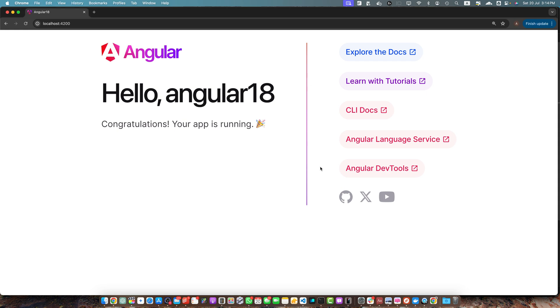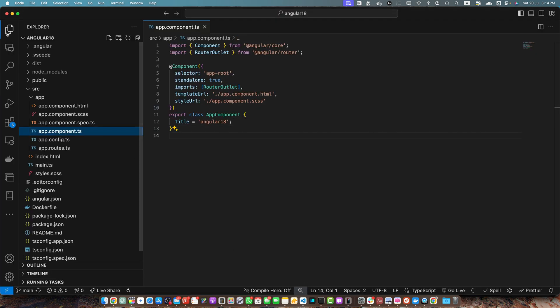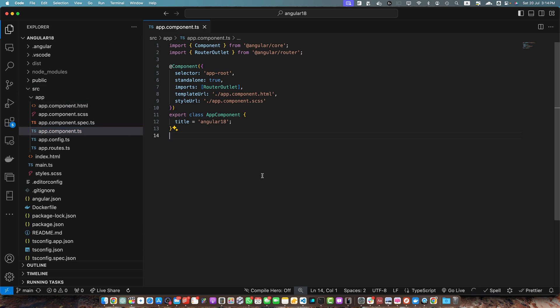I currently have an Angular 18 project open in VS Code and it is currently running in the browser. Let's discuss the new for syntax in Angular 17 or 18. Angular 17 introduced a new, more efficient way to loop through collections using the for block. Let me show you the basic usage.